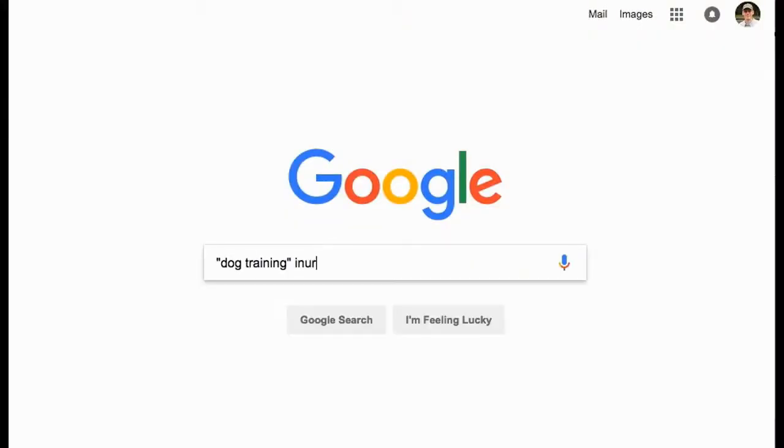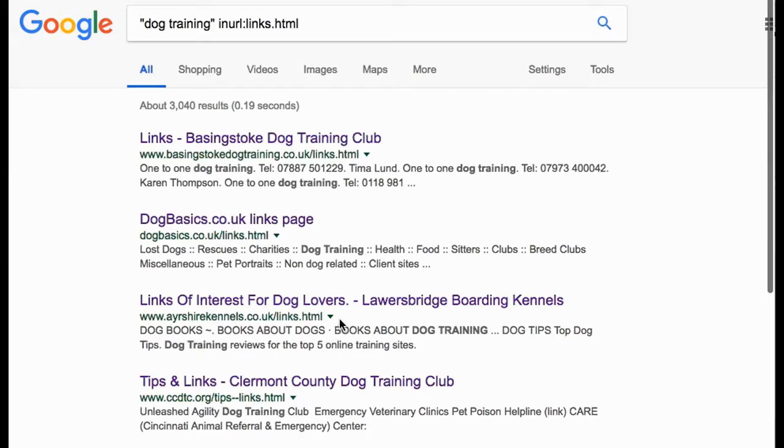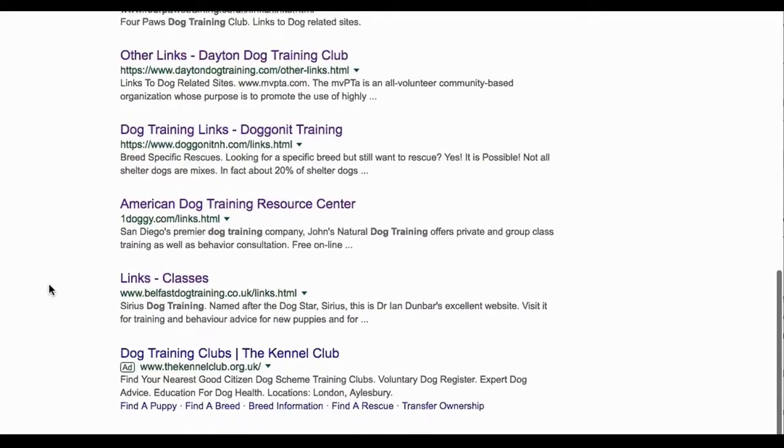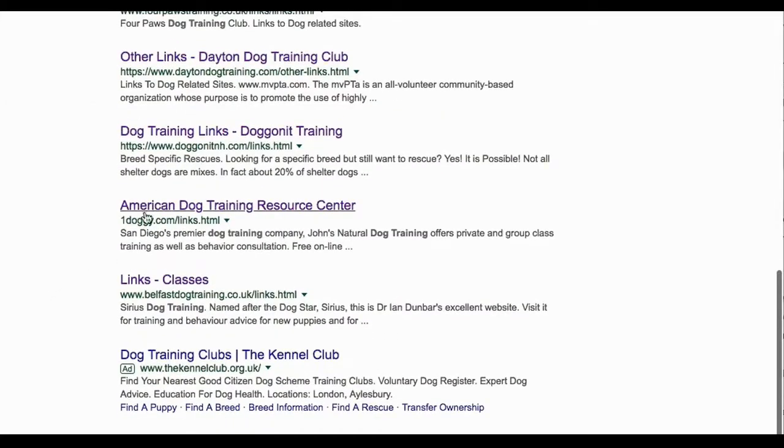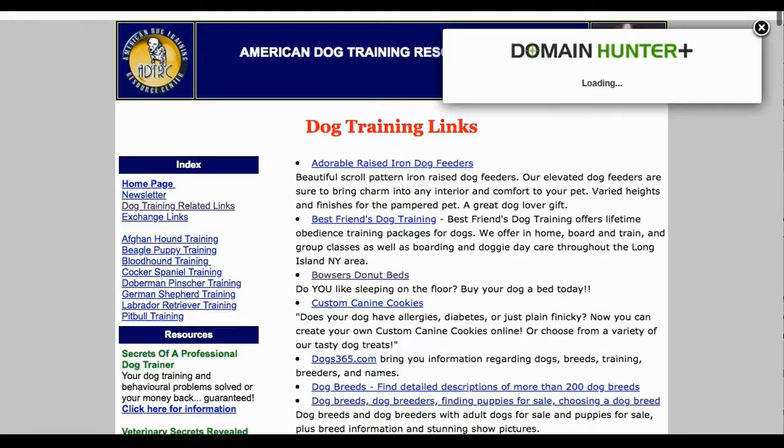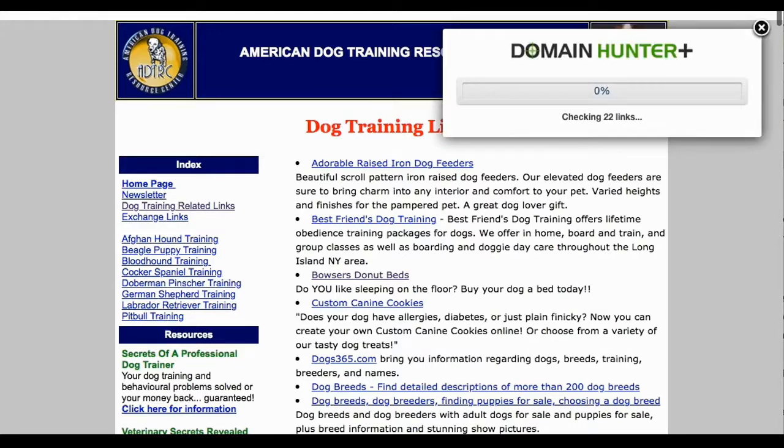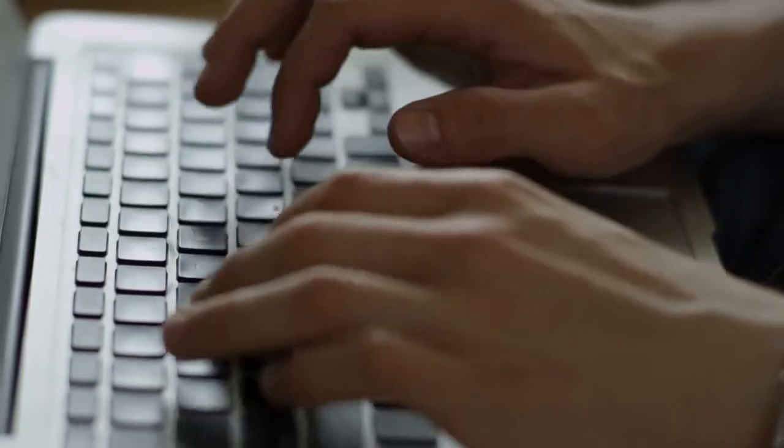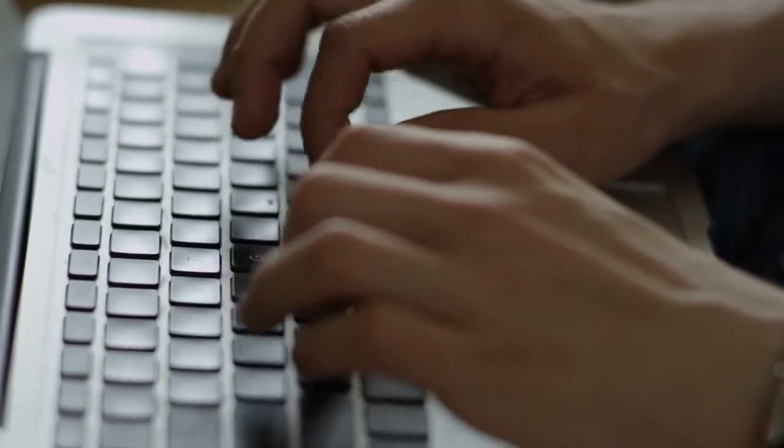For this introduction to broken link building we're going to look for links pages because obviously enough they tend to have a lot of links on them. So they're a good place to find broken links. And with stunning originality I'm going to pretend I've got a website about dog training and use that as an example. So I'll go to Google and enter the query "dog training" in inverted commas, inurl:links.html. That'll return links pages relevant to dog training. Now click through the search results and for any that you'd like to get a link from, click the Domain Hunter Plus icon and it will check all the links on the page and show you any broken ones that it finds.